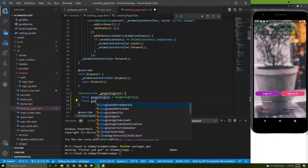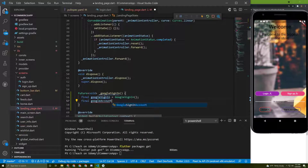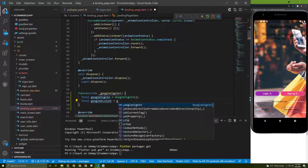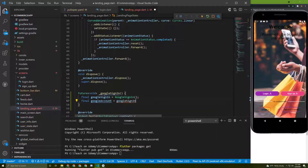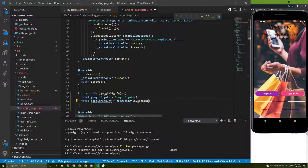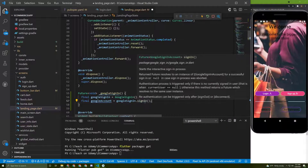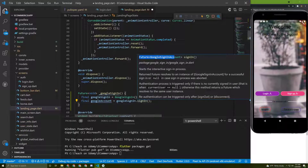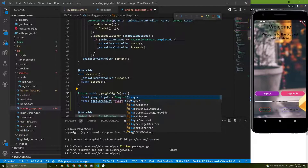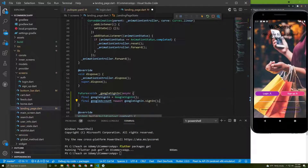Now we need to initialize the Google account. For that, let's say googleAccount equal to GoogleSignIn.signIn(). This sign-in method is a future, so we need to add the await keyword here and the async keyword to the method.